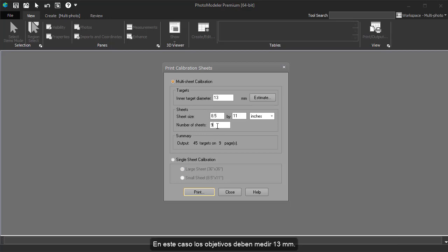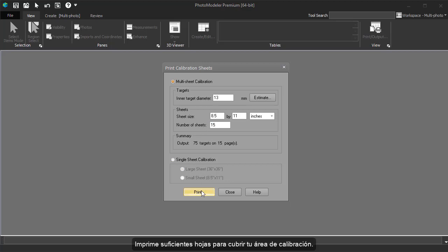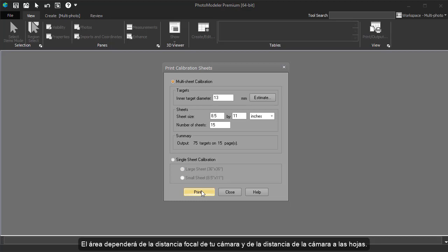In this case, our targets need to be about 13mm. Print enough sheets to cover your calibration area. The size of this area will depend on the focal length of the camera and the distance of the camera from the sheets.